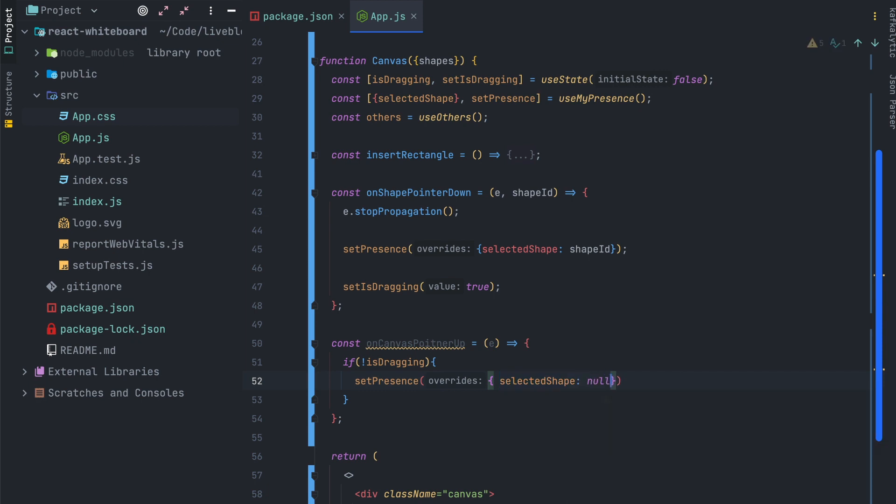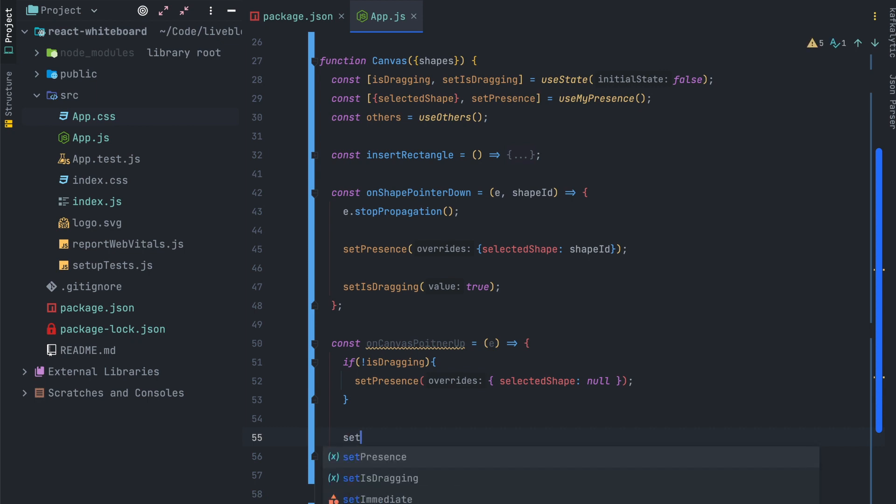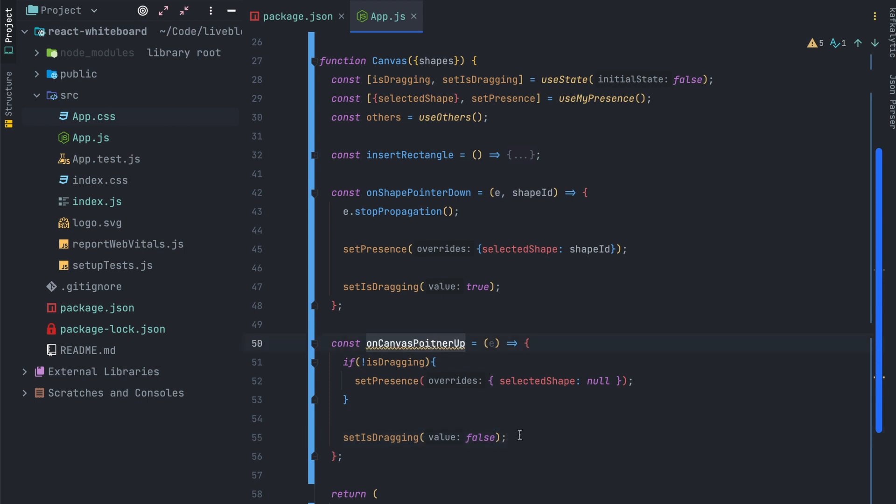Please note that the override object that you can send with setPresence is up to you. You can put any value that you want and it will be propagated with all the clients in the same room.